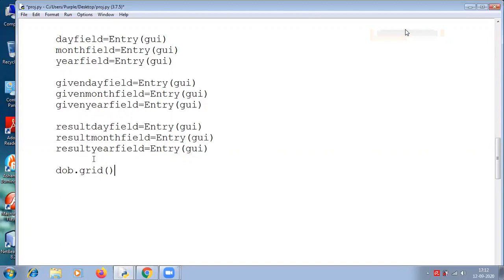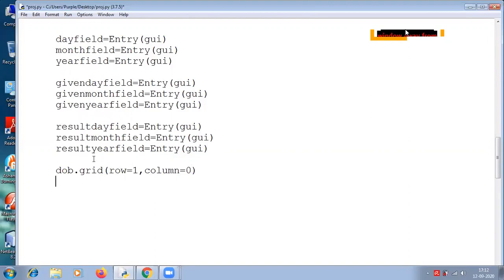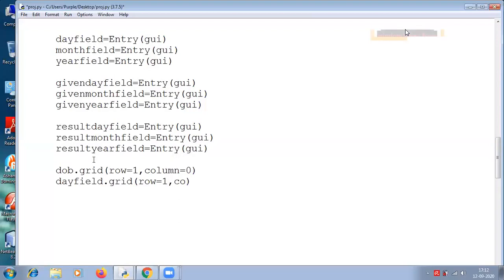First we will place the date of birth widget — this should be the first thing to appear. So row equals 1 and column equals 0. Next is the day field dot grid. The day field is the entry, so we need to place it at its correct position.